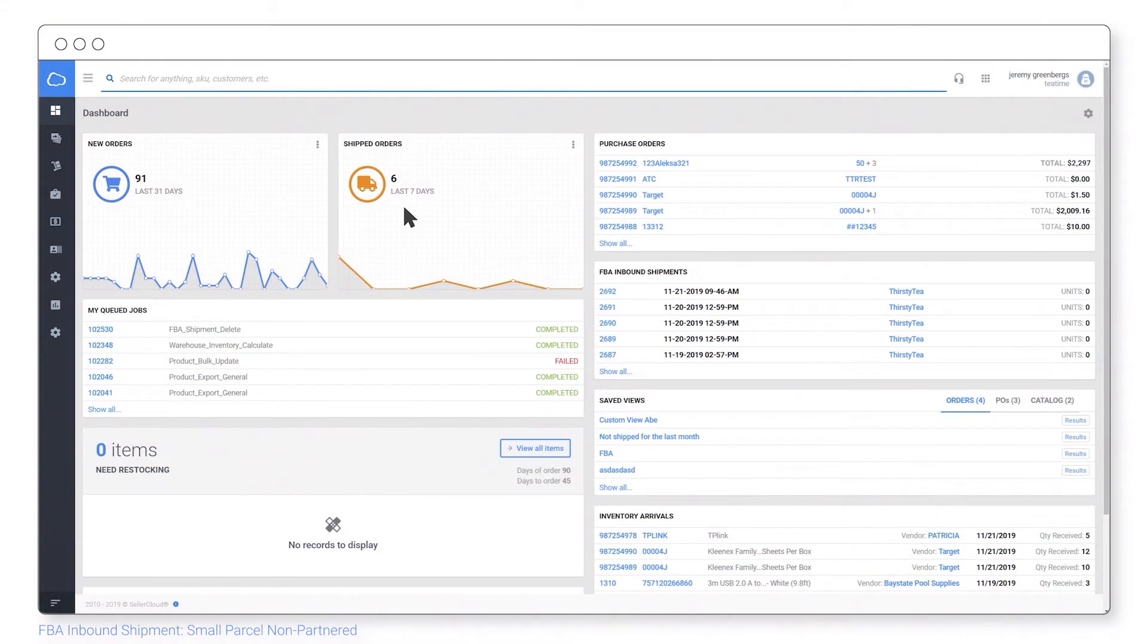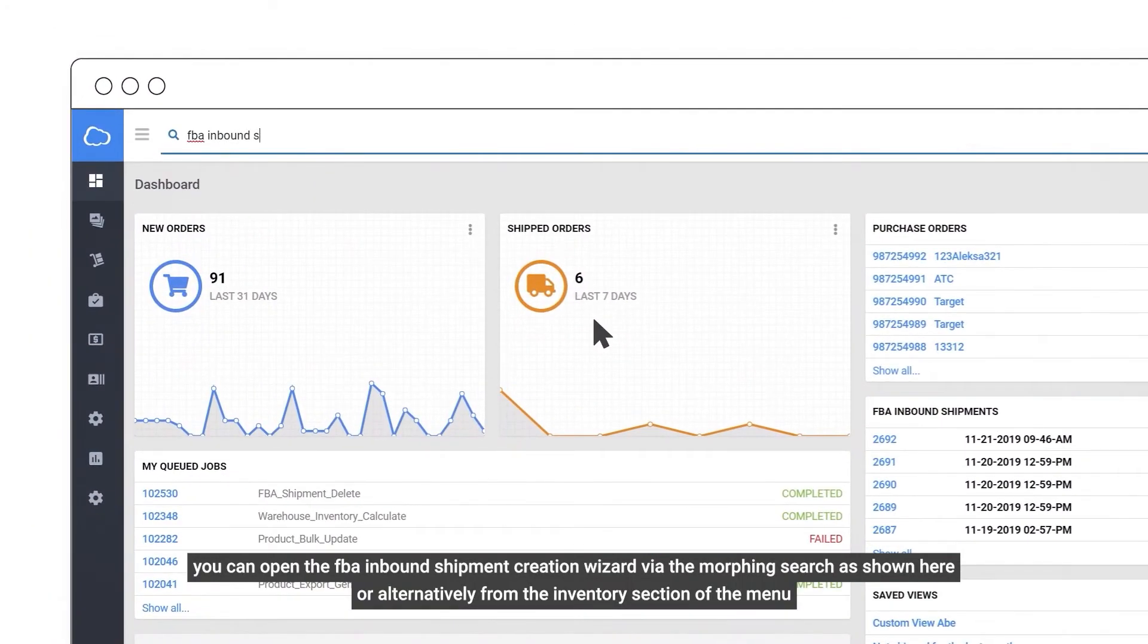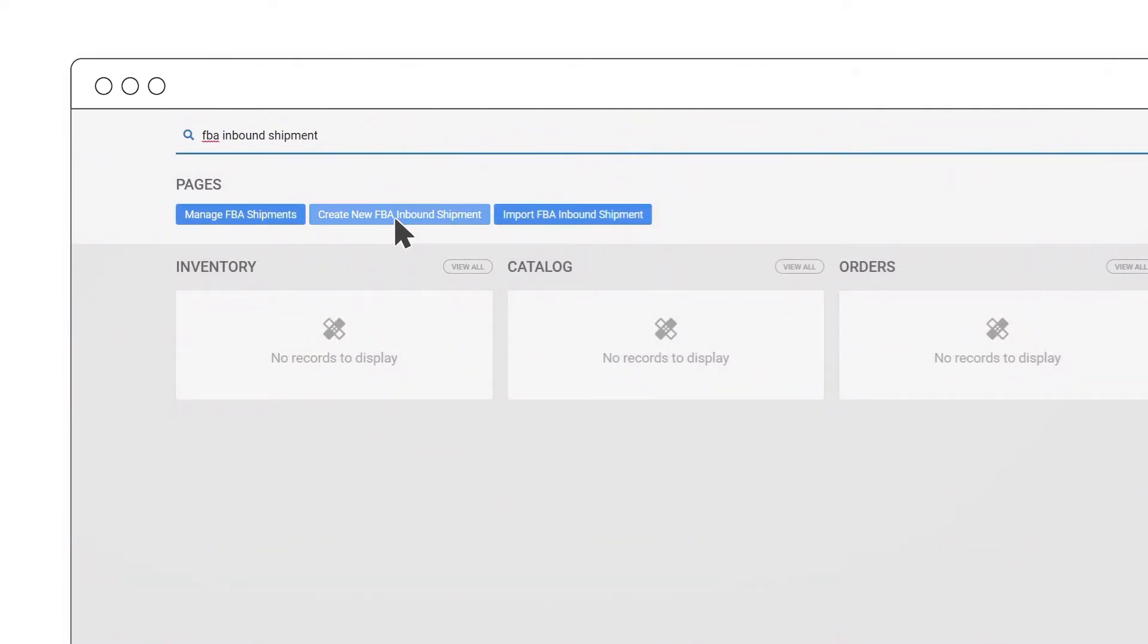You can open the FBA inbound shipment creation wizard via the morphing search as shown here, or alternatively from the inventory section of the menu.